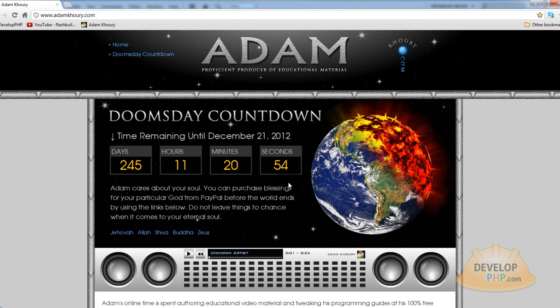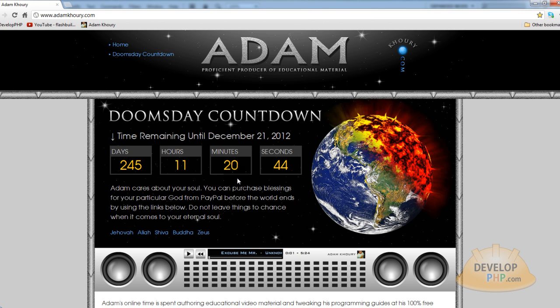But that gives you a sense of what you can do with this kind of application. You can also count down to Christmas 2012 if you're a Christmas nut or you know somebody that's a Christmas nut, you can build them a countdown to Christmas so they can anticipate it that much more.